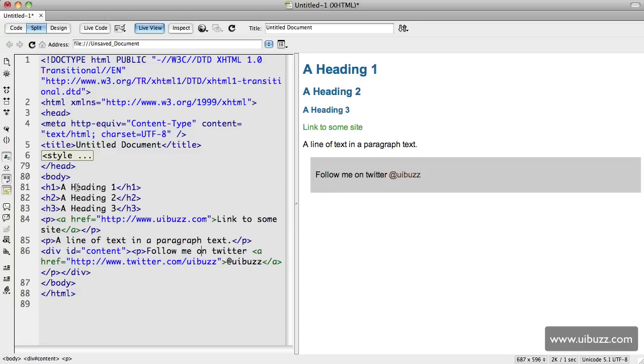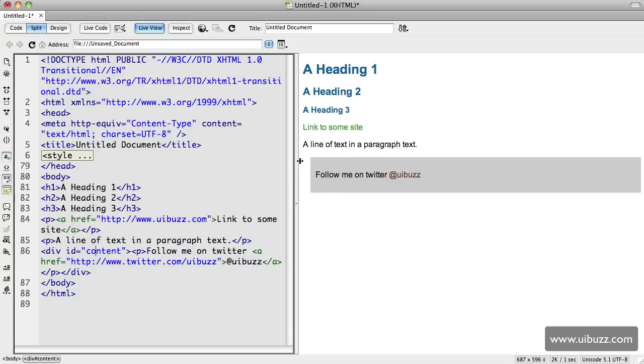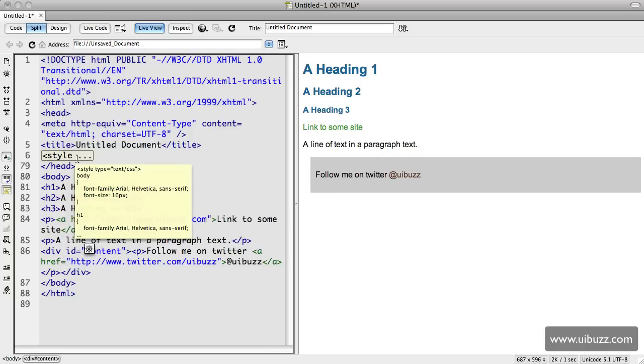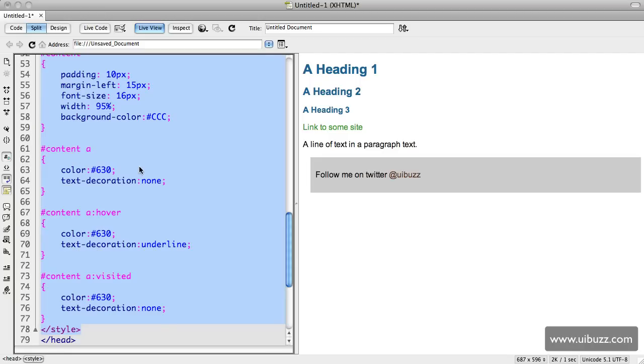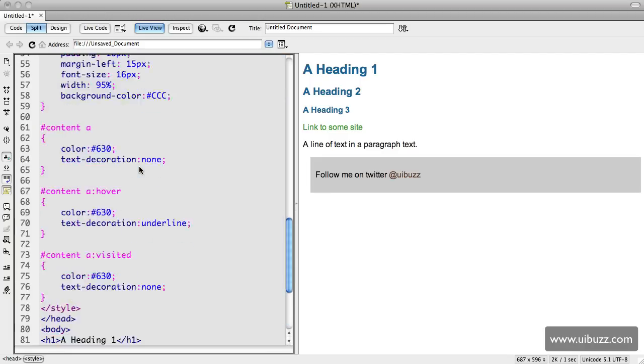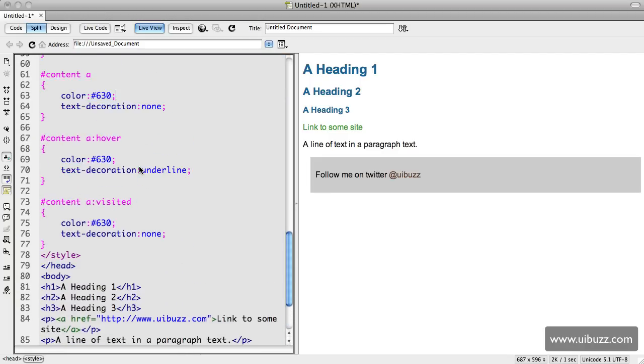We have some h1, h2, h3 tags, paragraph tags, some links, and then down here we have this div with an ID of content which wraps the gray box with the line in it. So I'm going to go ahead and open up the style here, and as you can see it's horrible. I would never do this in a design environment.